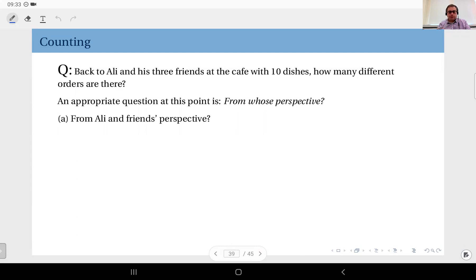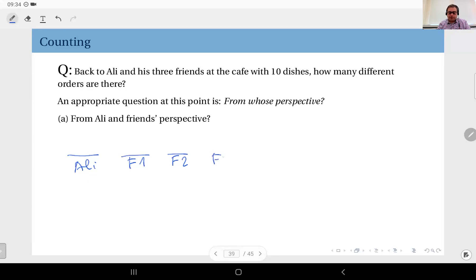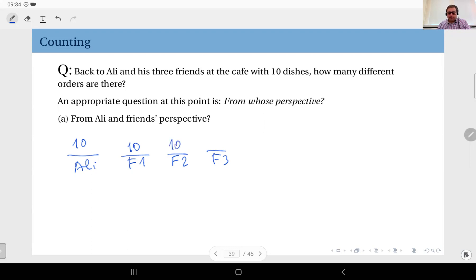An order from their perspective is: Ali orders a dish, friend one orders a dish, friend number two orders a dish, and friend number three orders a dish. So Ali has 10 choices here. Friend number one has again 10 choices, because there is no rule forbidding them from having the same dish. Friend number two again has 10 choices, and friend number three has 10 choices.